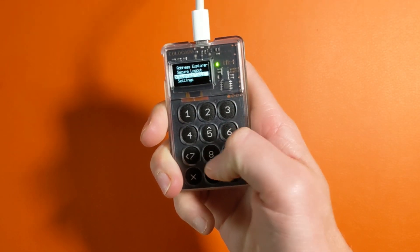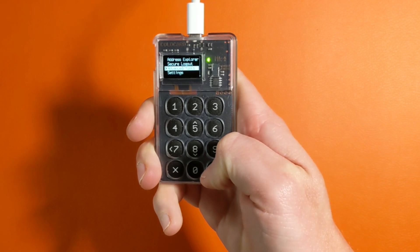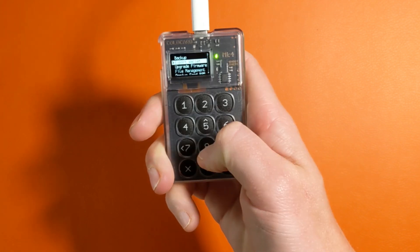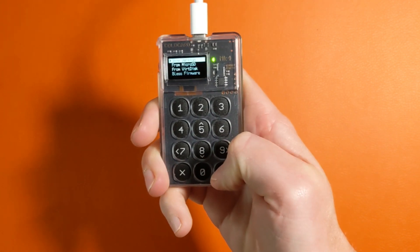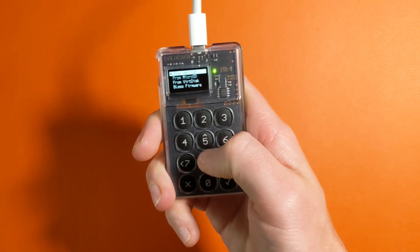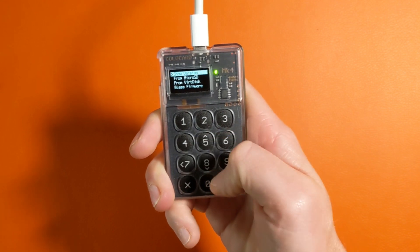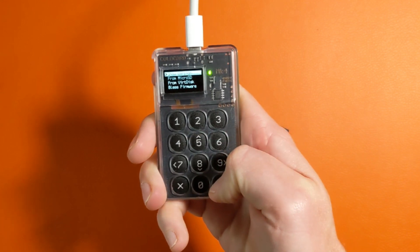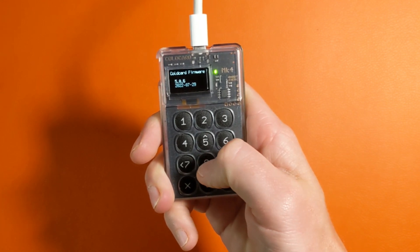Then we will go to upgrade firmware and from there it will show our version and the options to import from SD or virtual disk. We'll click show version and we'll scroll down to the bottom to see the latest version.